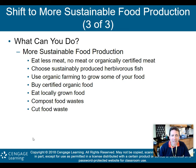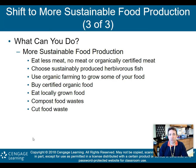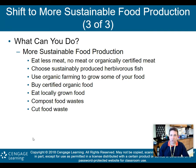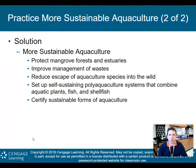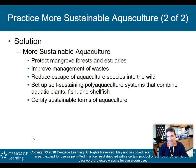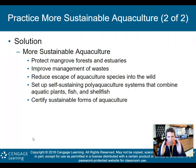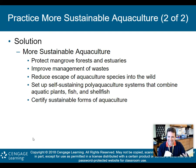What can you personally do? Eat less meat, no meat, or organically certified meat. Choose sustainably produced herbivorous fish. Use organic farming to grow some of your own food and buy certified organic food. Eat locally grown food and compost your food waste. For aquaculture: protect mangrove forests, improve waste management, reduce escape of farmed species into the wild, and set up self-sustaining polyaqua­cultural systems combining aquatic plants, fish, and shellfish to maintain biodiversity.